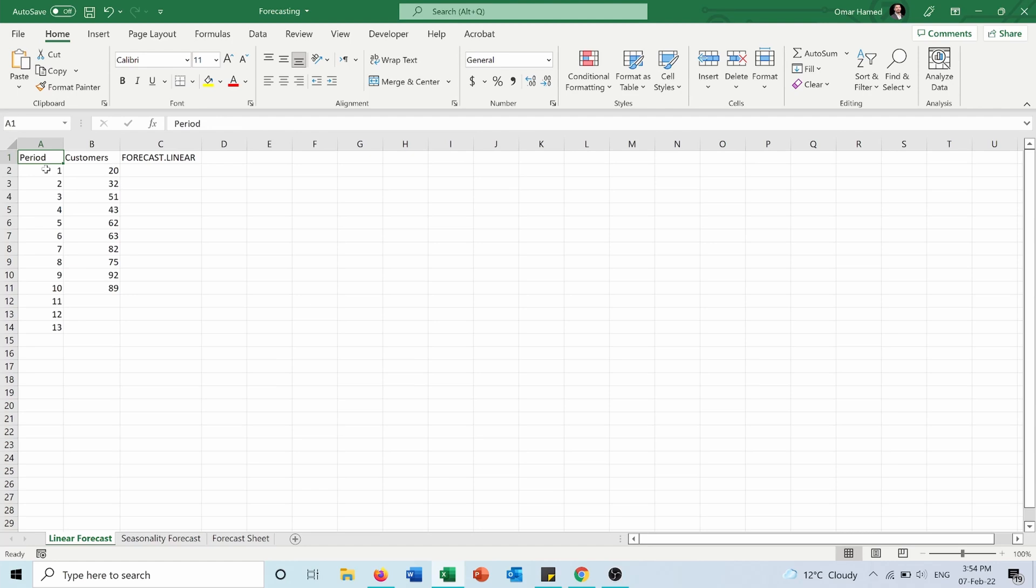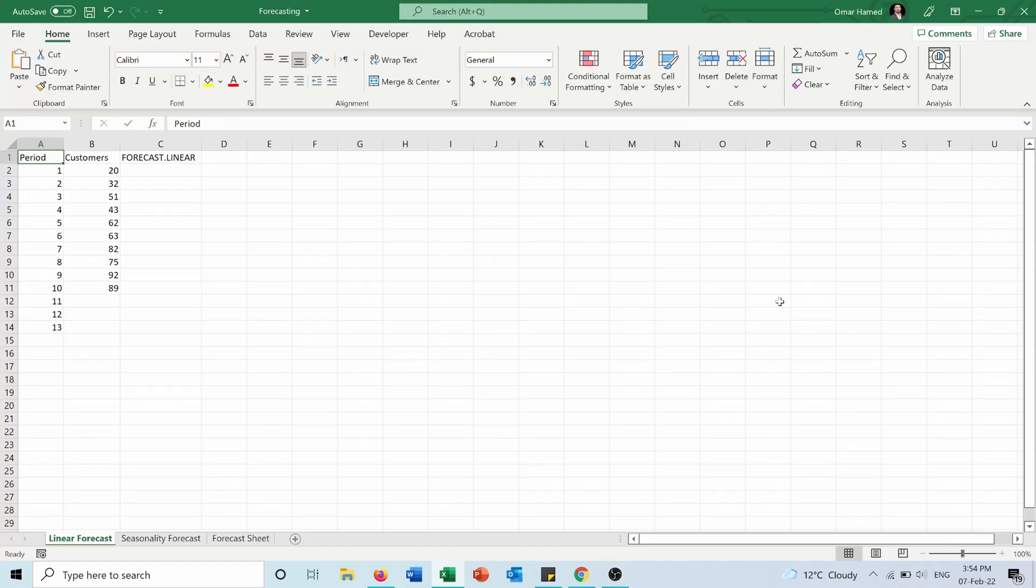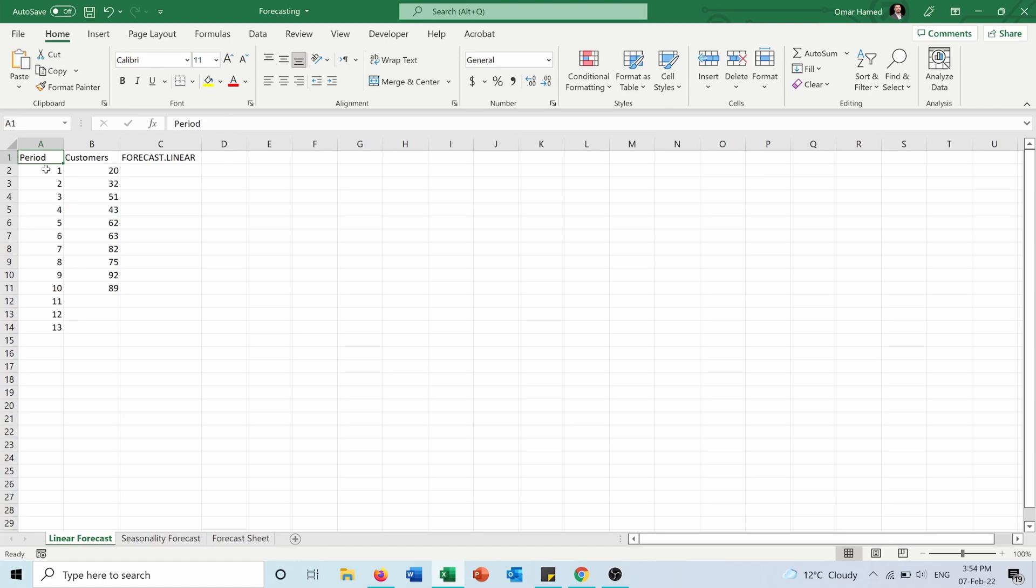First of all, I have this table showing the number of customers in each period. I have the data from period 1 to period 10, which is the current period, and I want to forecast the data for the upcoming periods 11, 12, and 13.